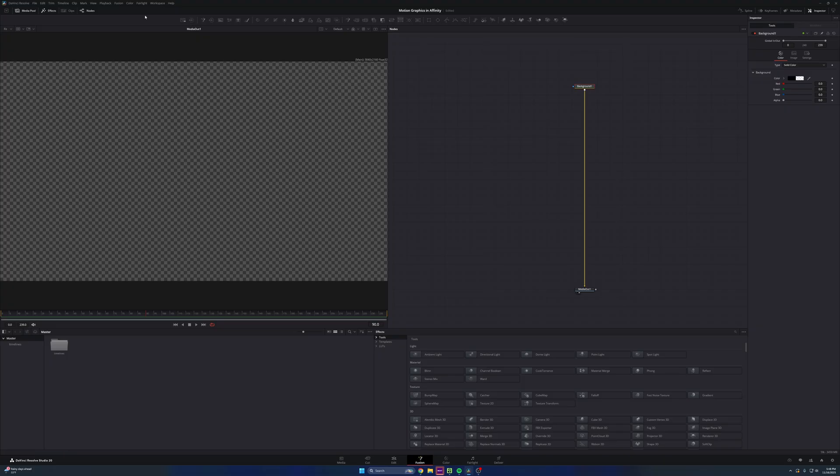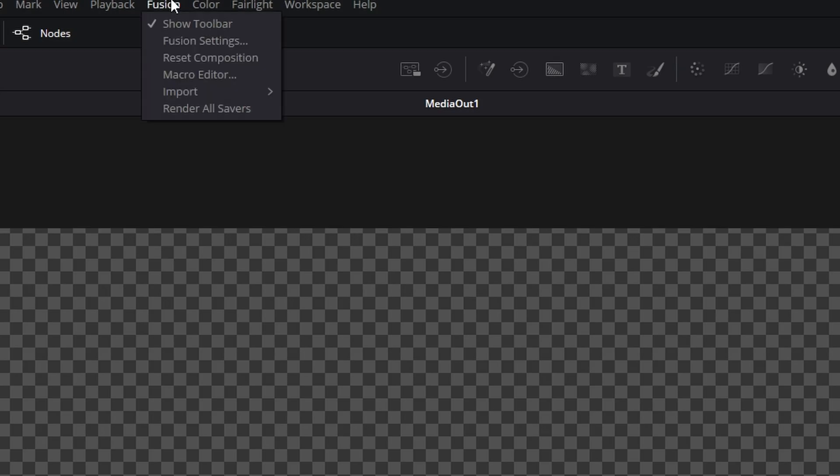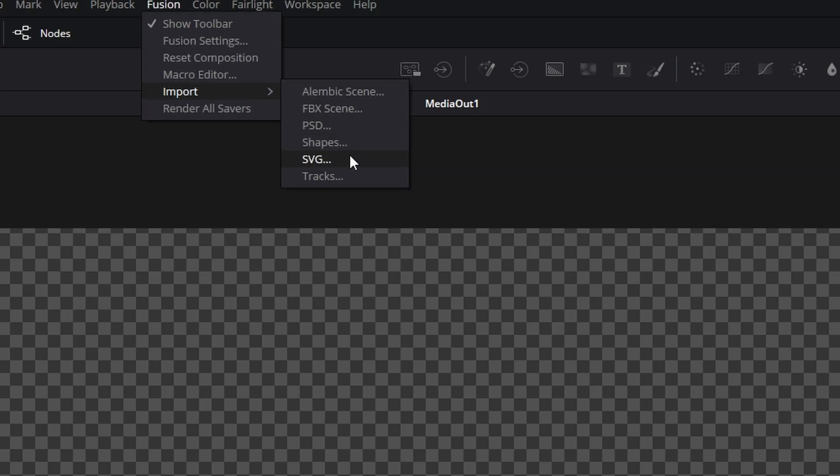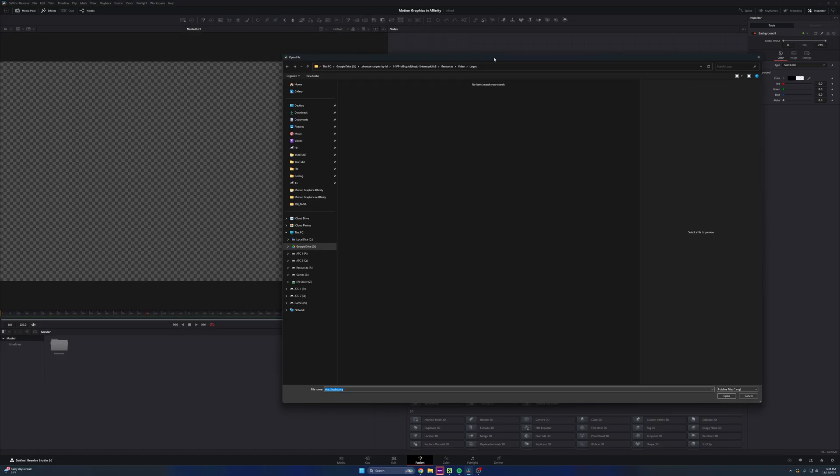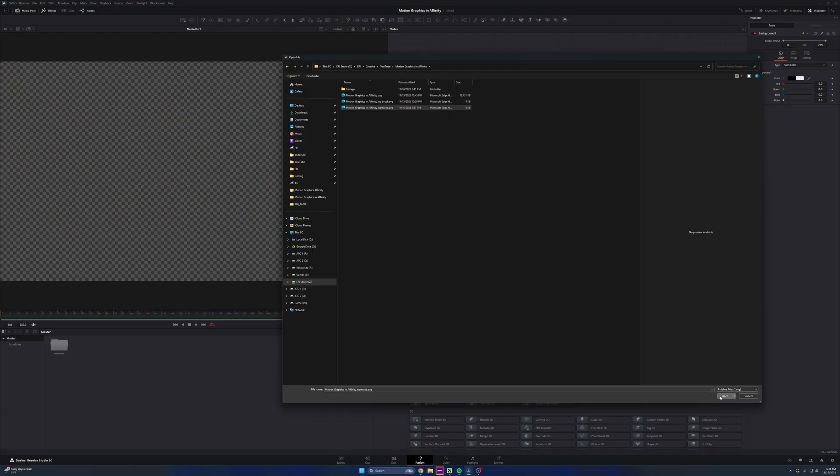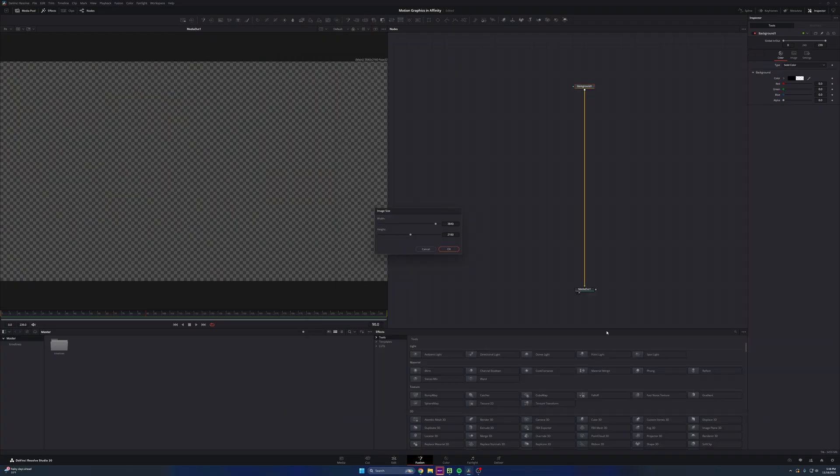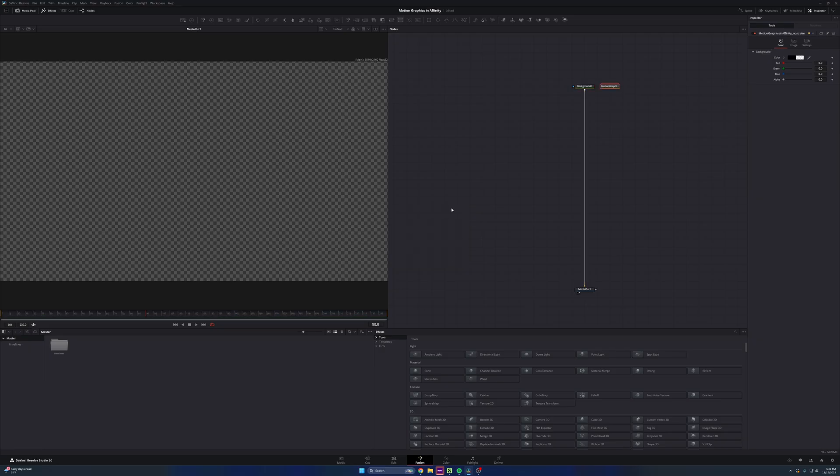And the next thing you want to do is come up to fusion right here, import SVG. So now you're going to want to find that file that we just saved. I'm going to open it up right here. Press open. It's going to pop up with this just wanting to confirm your resolution scale. Hit OK. It's going to pop in just like this.